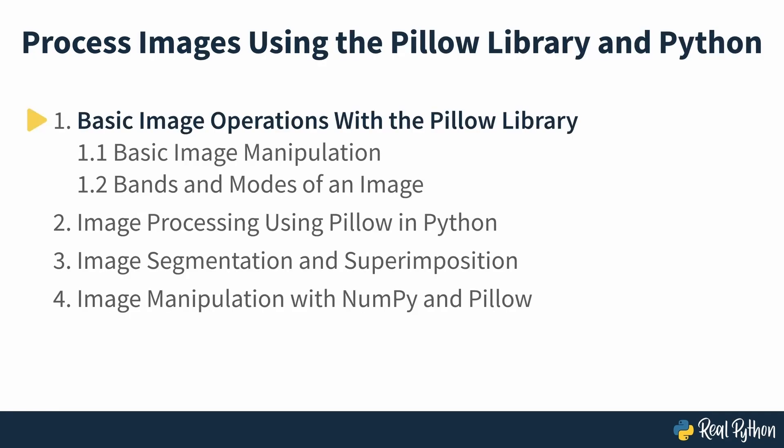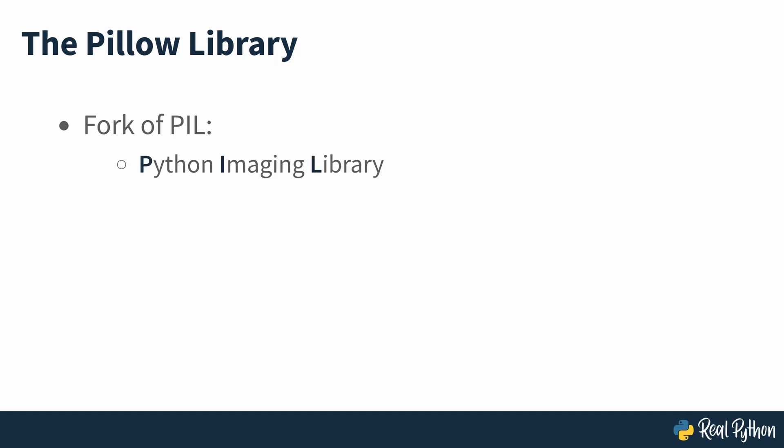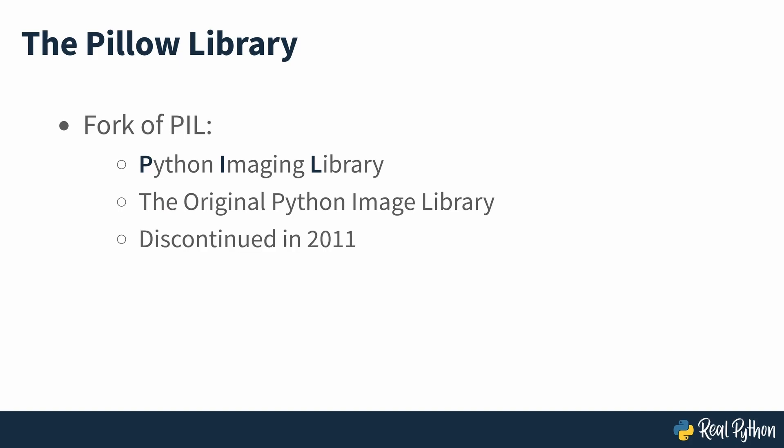Basic image operations with the Pillow Library. The Pillow Library is a fork of an older library called PIL. PIL stands for Python Imaging Library and it's the original library that enabled Python to deal with images. PIL was discontinued in 2011 and only supports Python 2. To use its developer's own description, Pillow is the friendly PIL fork that kept the library alive and includes support for Python 3.